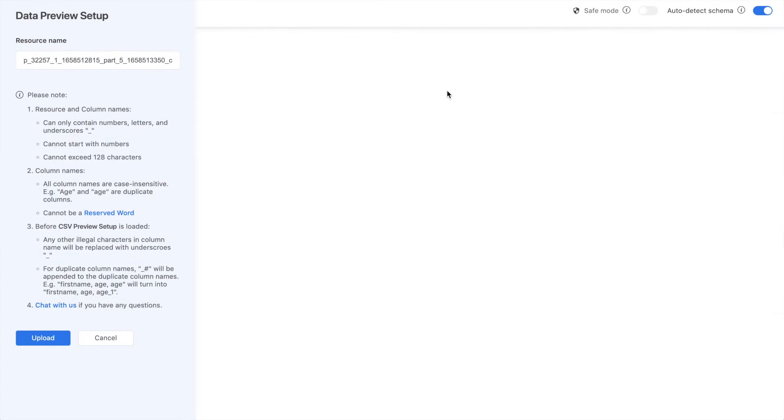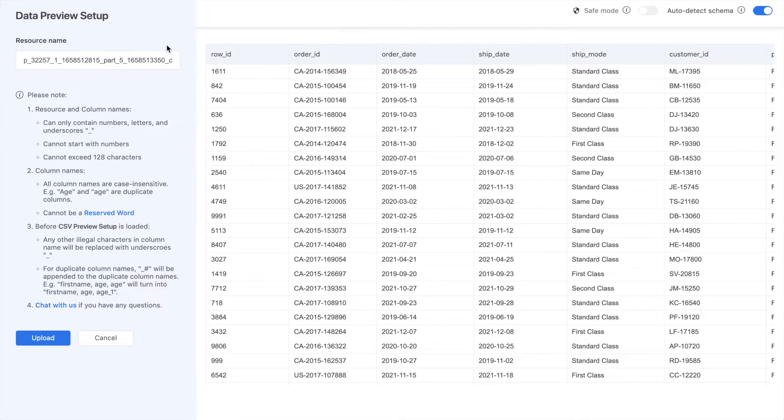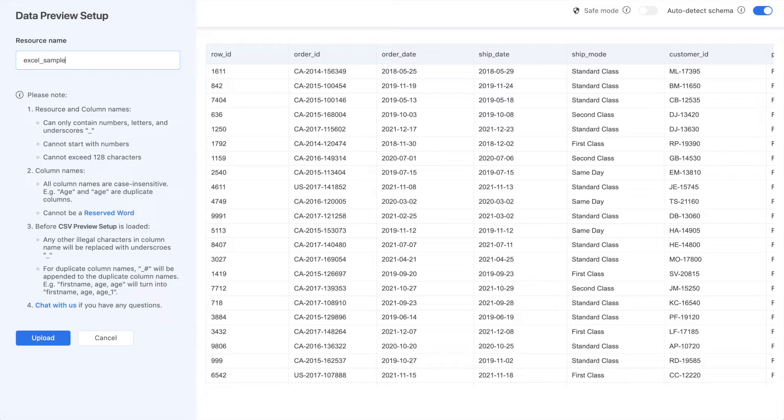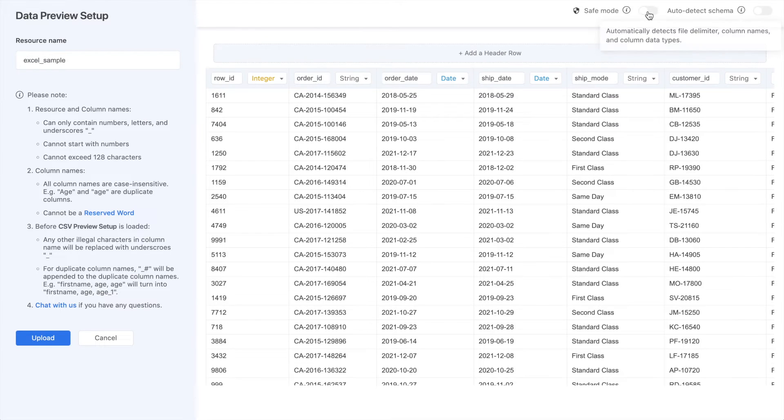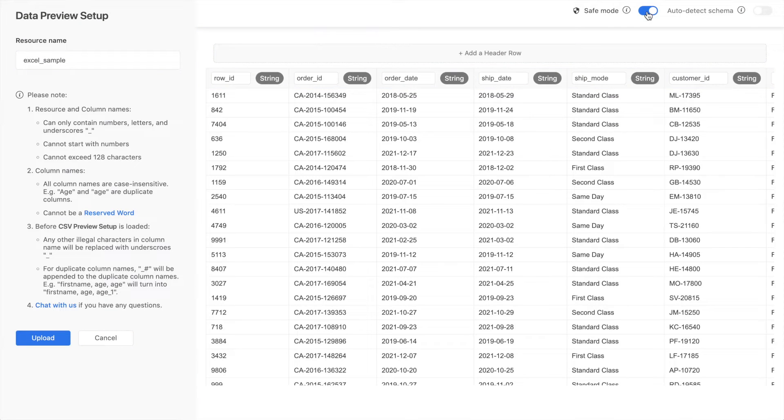Before uploading, you'll see a preview of the table. In the upper right corner, you'll see toggles for auto-detect and safe mode. Auto-detect will automatically detect each column's name and type. If you're having issues with that, use safe mode, which will deal with most errors.